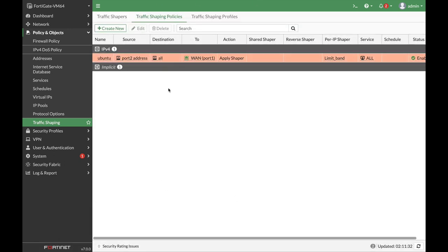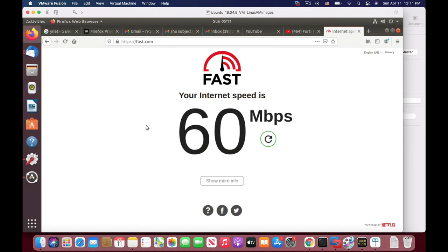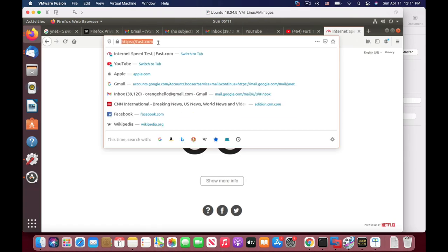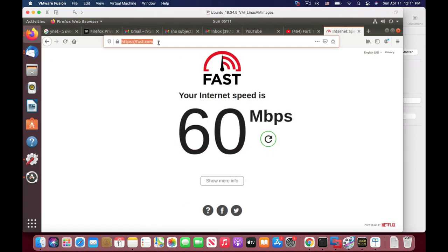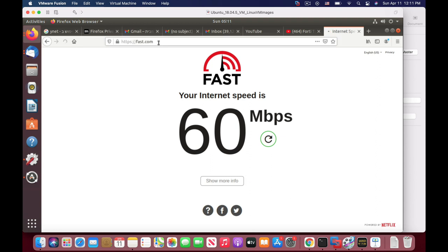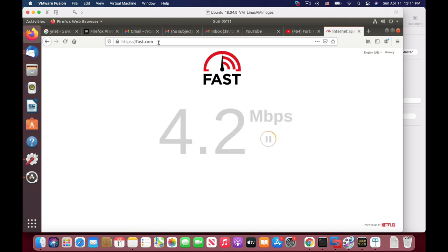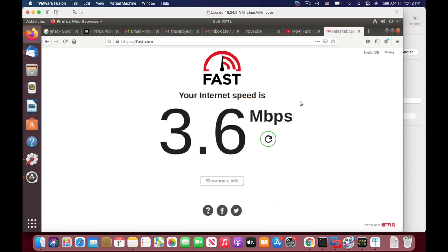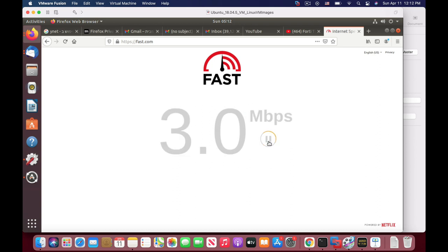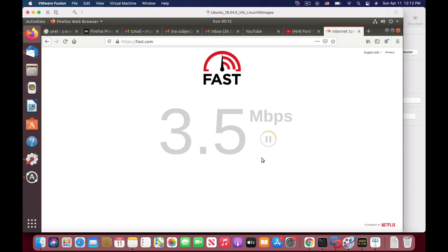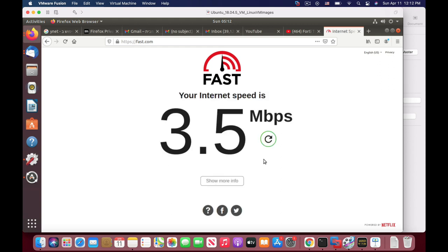So we have our traffic shaping policy. Let's move back to our Ubuntu device, refresh the page. We can see that we're not getting more than 4 megabits. Let's refresh the page again to see that we are actually set to that limit. We are limited to up to 4 megabits per second.